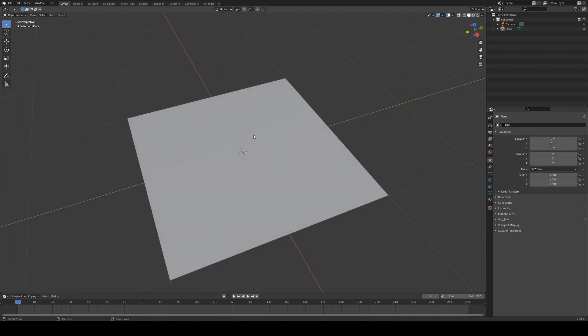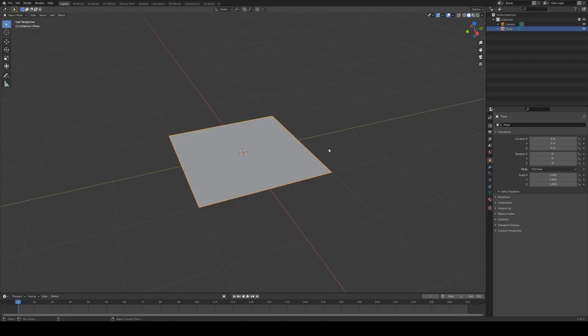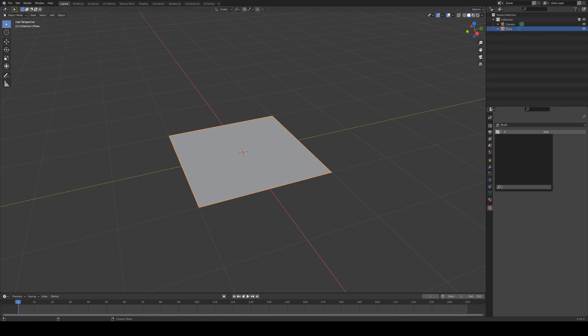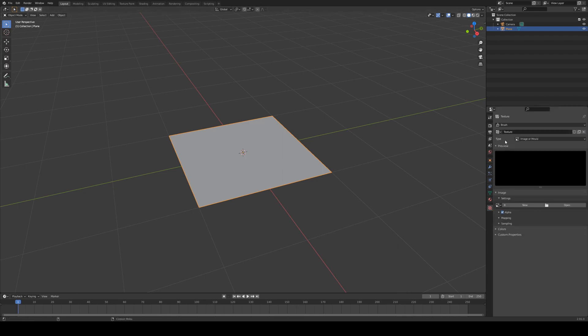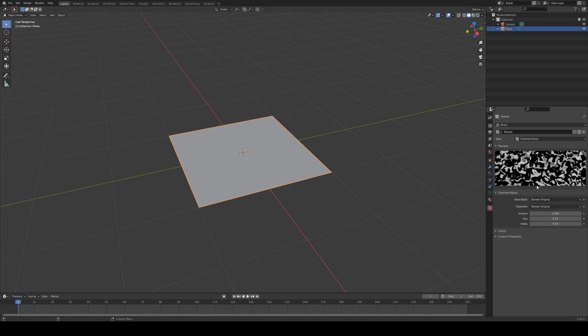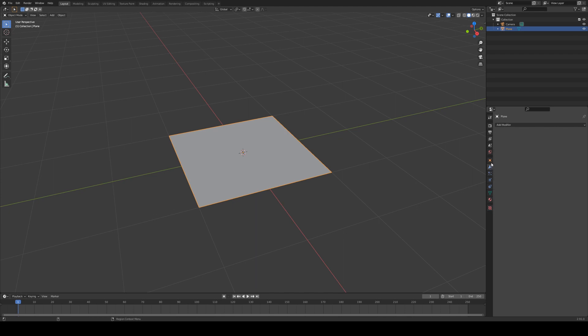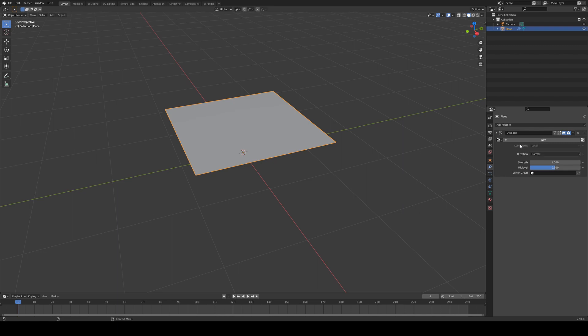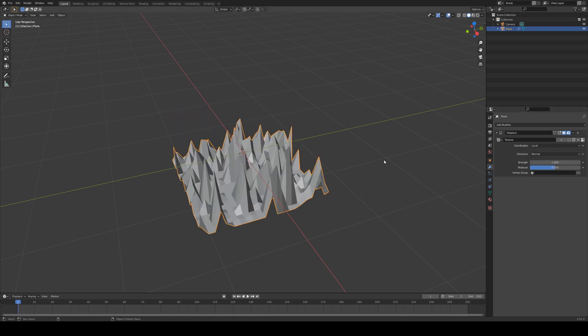Jump back out of edit mode. Next thing we want to do is create a texture that we're going to use to apply some displacement to this. So we're just going to go into the texture palette here and we'll create a new texture and we'll make this distorted noise and we'll leave that as the default for the moment. Then we're going to go into the modifiers panel for our plane and we're going to add in a displace and we're going to displace based on our texture that we just created.